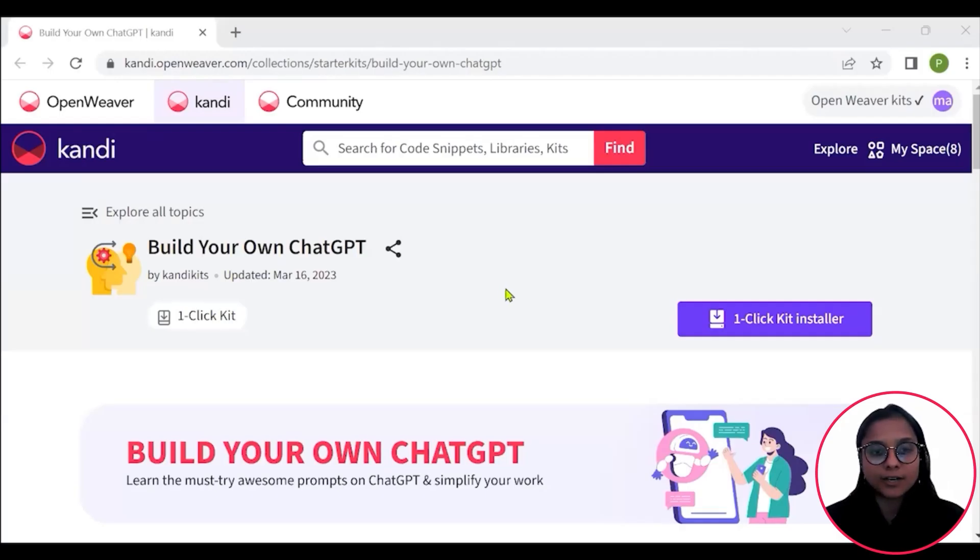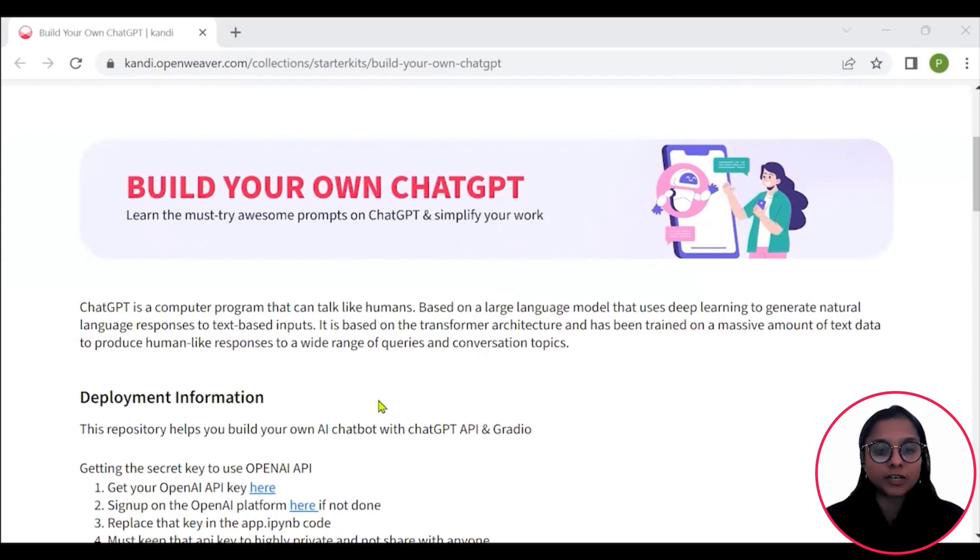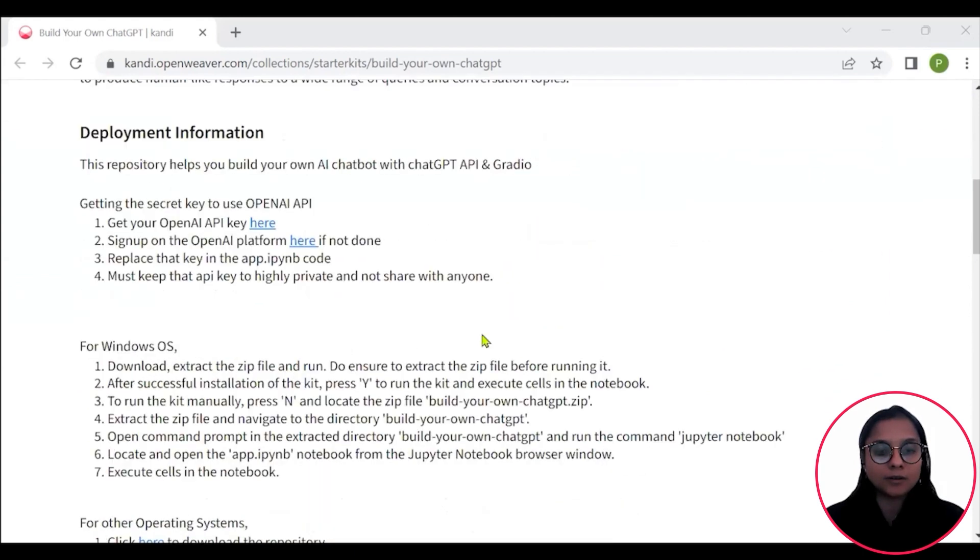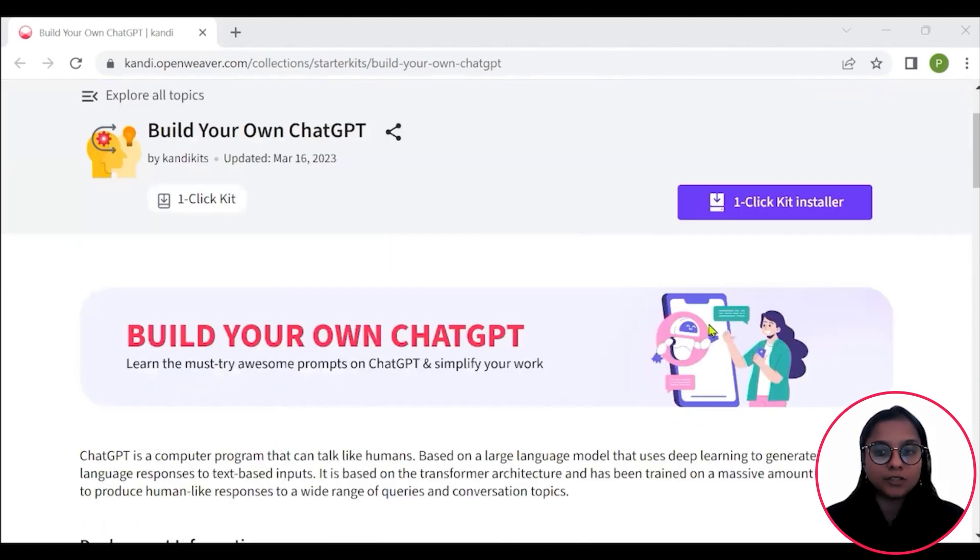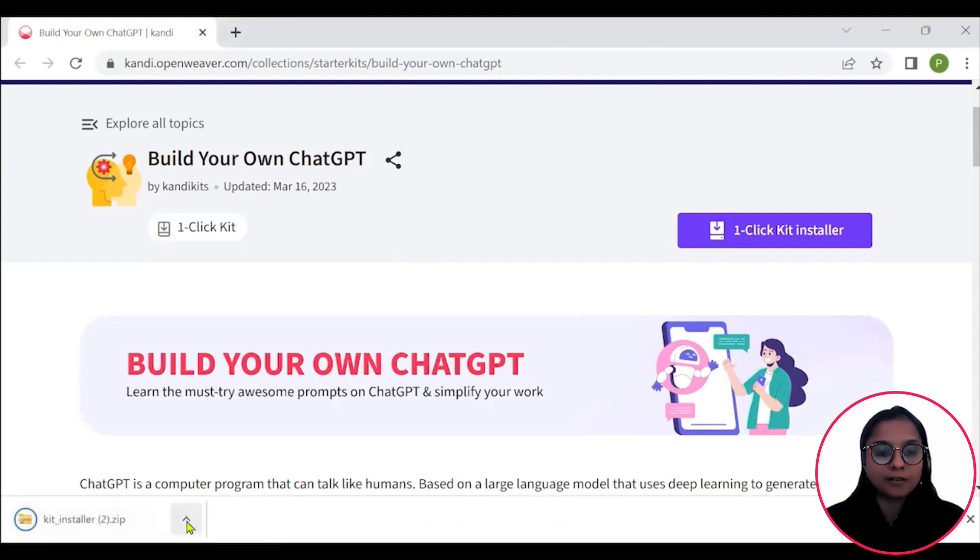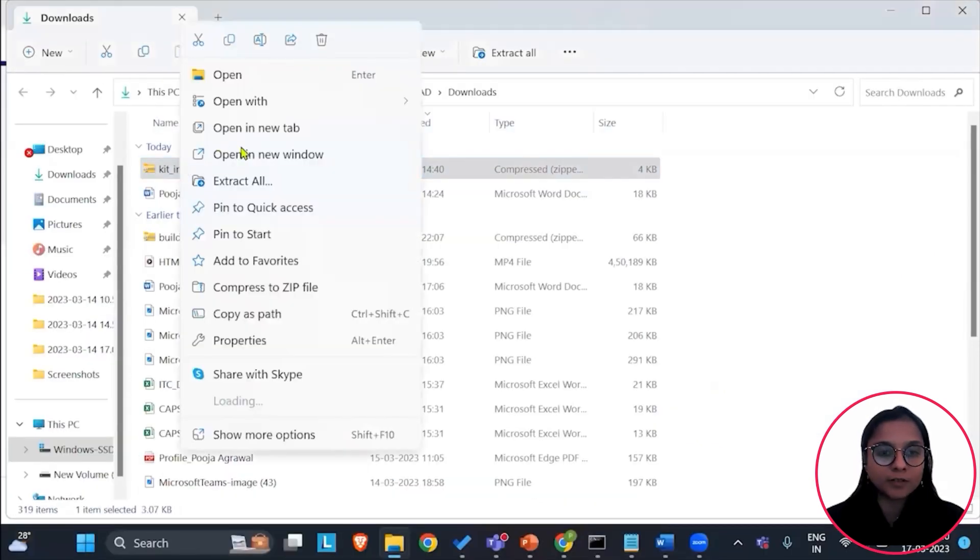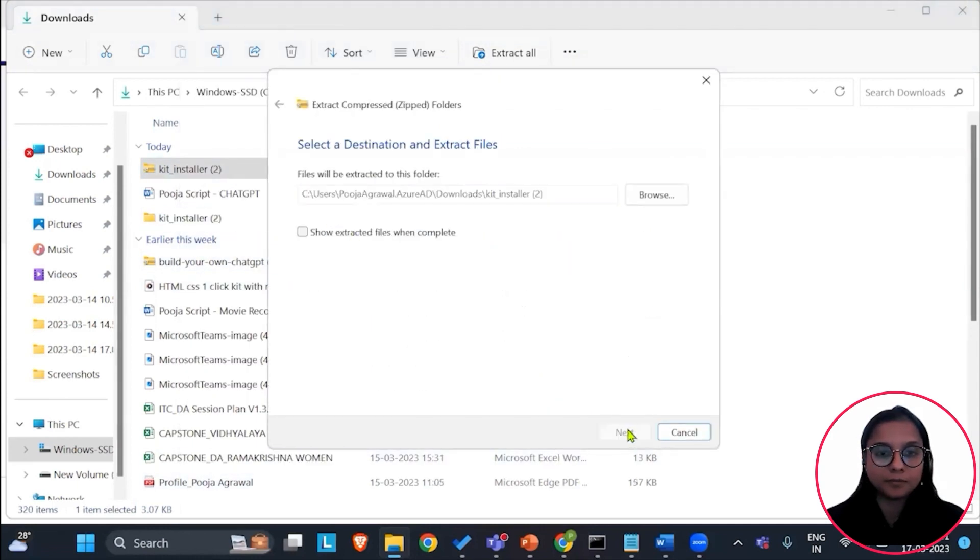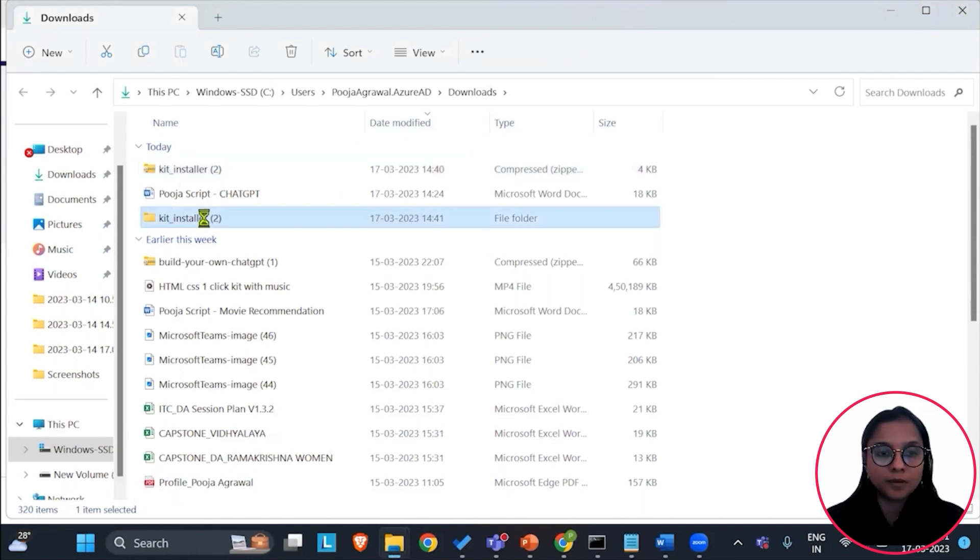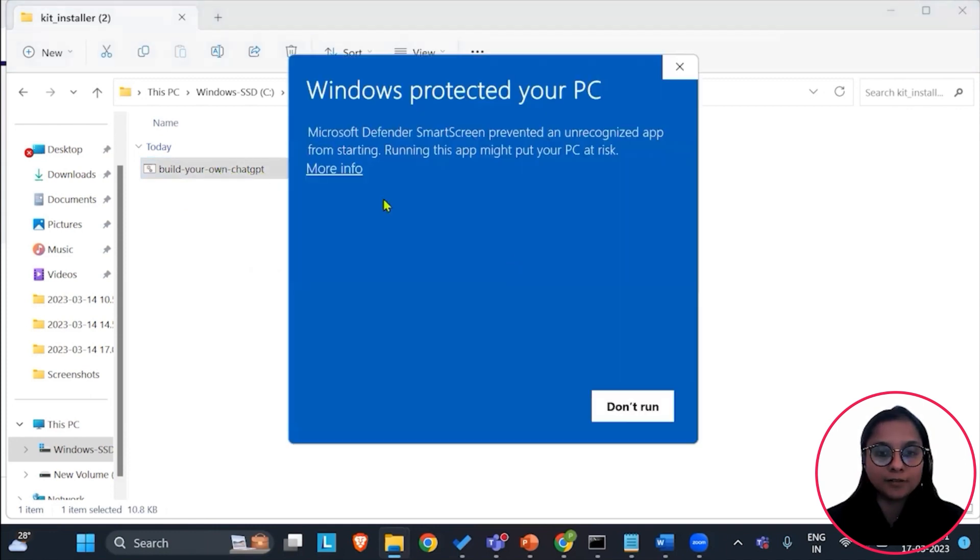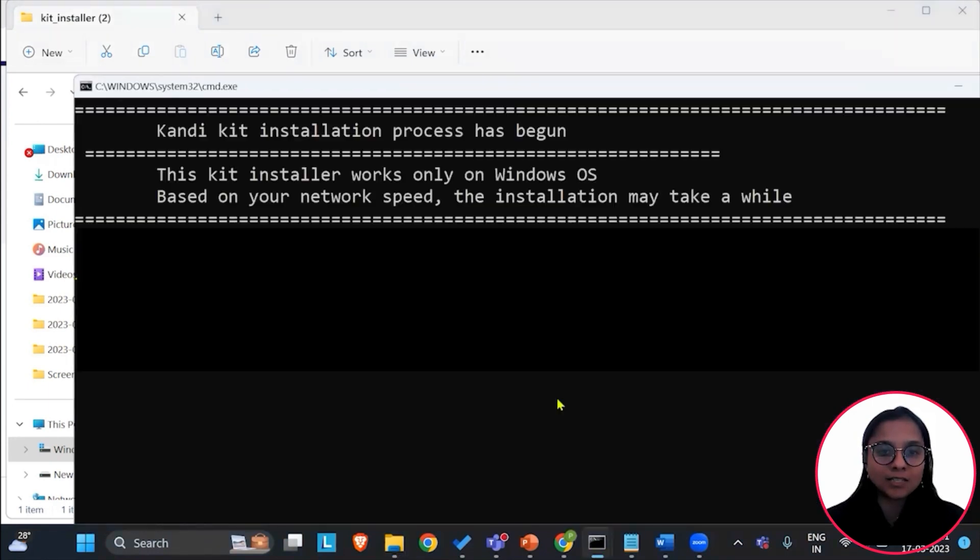Let's start by installing the kit. Check the description for the link to the installable. You can check the deployment instructions here to set the kit up. You can click on this one-click installer. A zip file will get downloaded onto your local system. Extract this file, get into the folder, double-click the batch file, save more info, run anyway. This will start setting up this kit onto your systems.